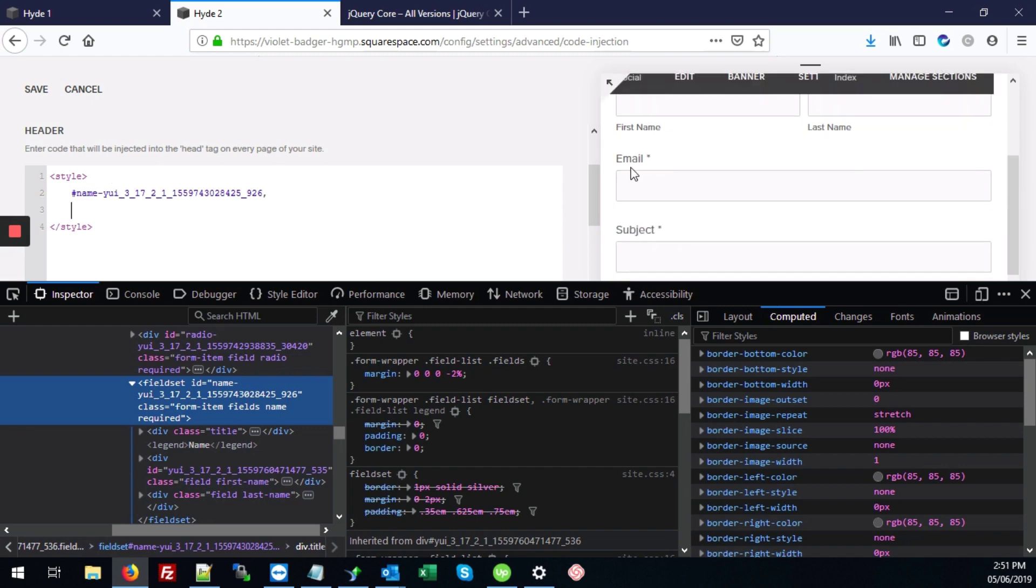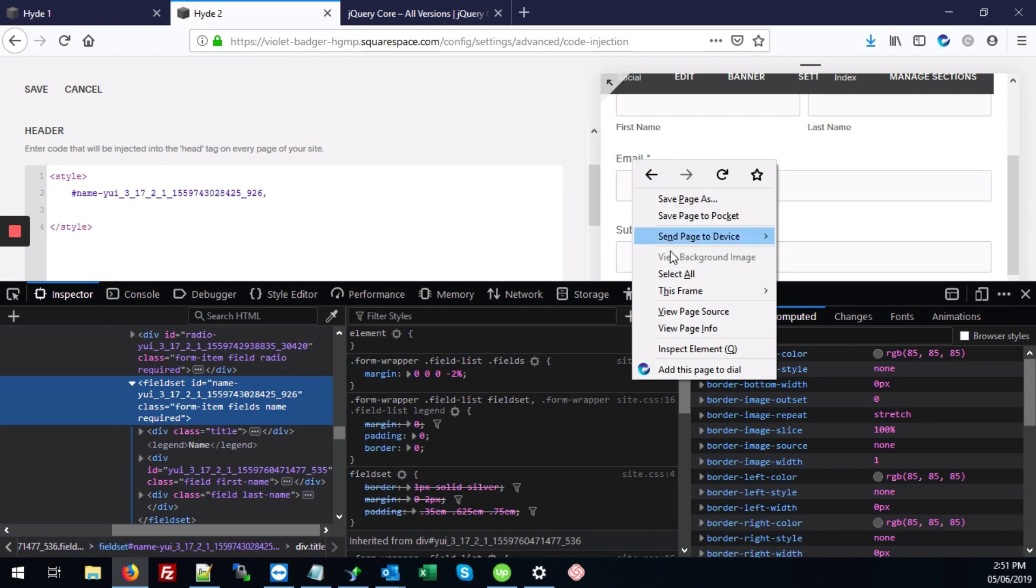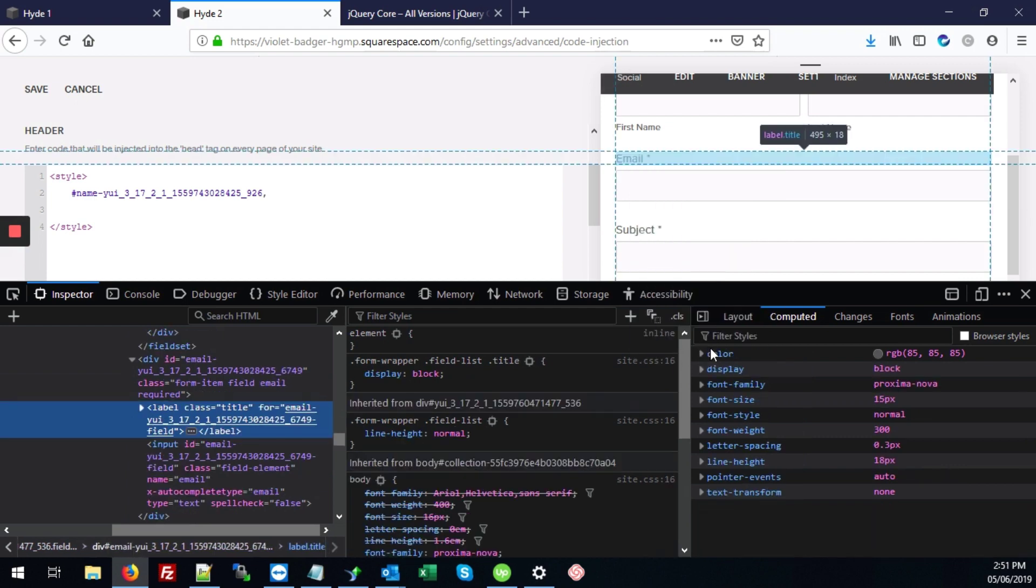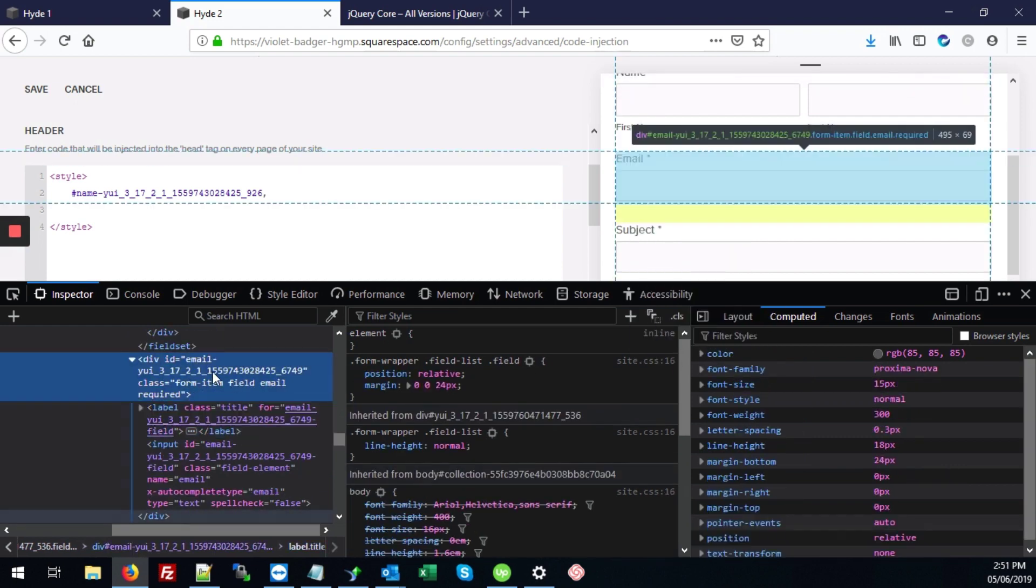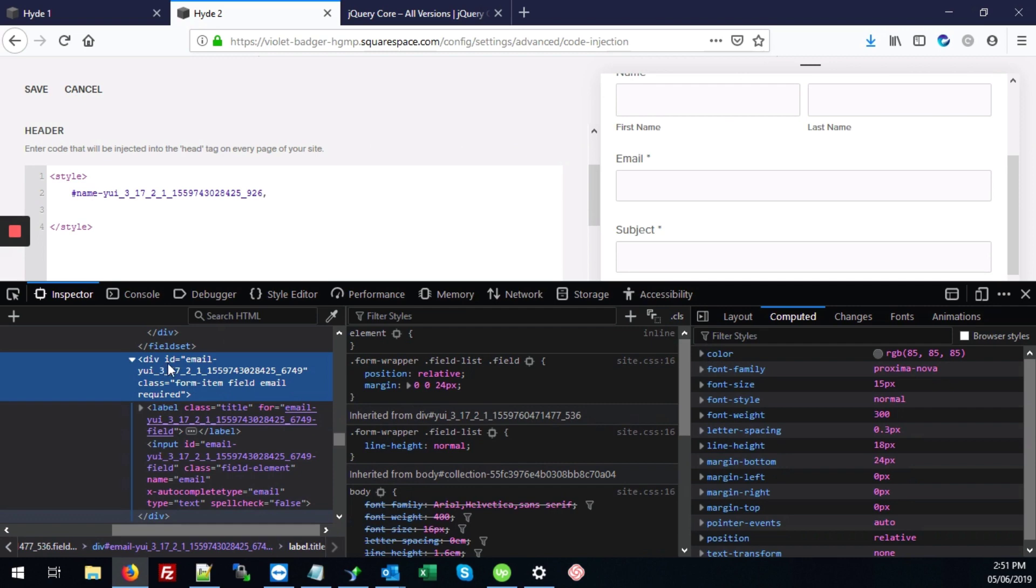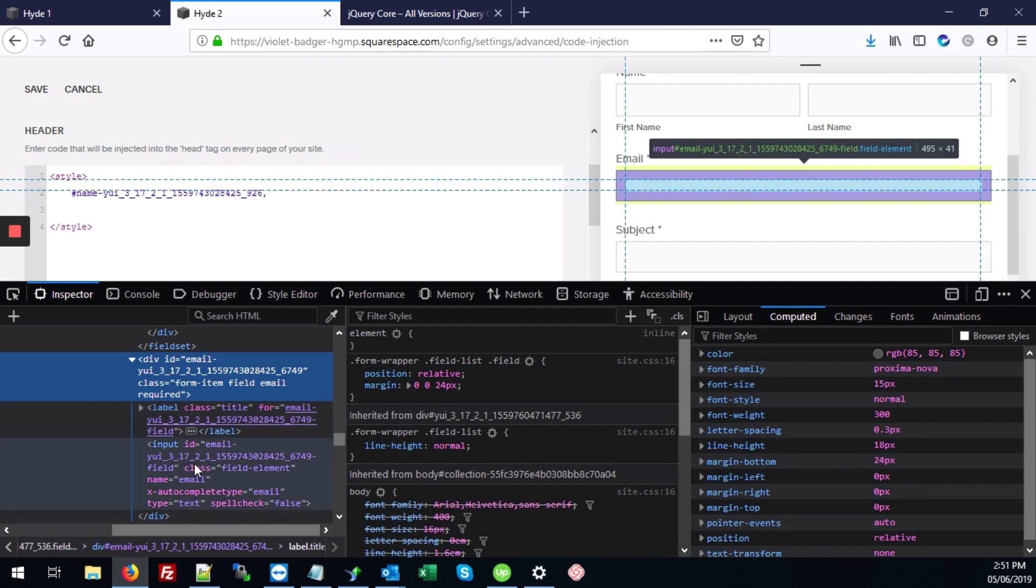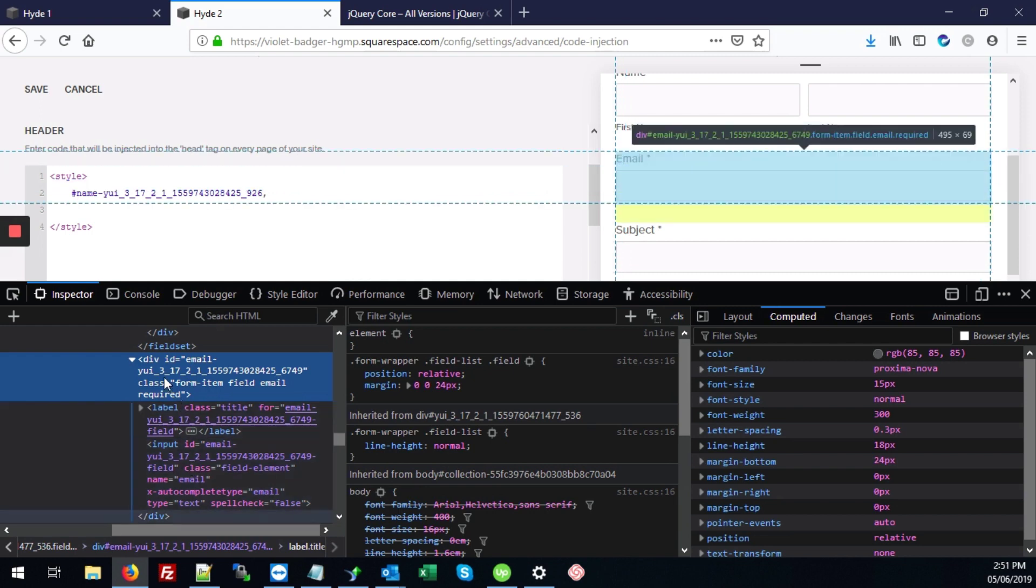And we'll do the same thing for email, just right click on the label, go to inspect element. And here, instead of a fieldset, because it's just one input field, whereas the name was two, it's using a div.